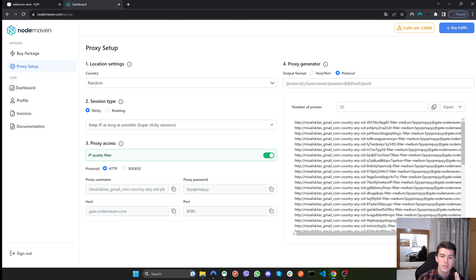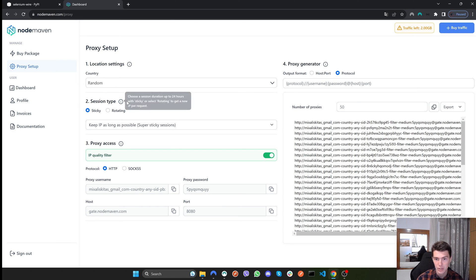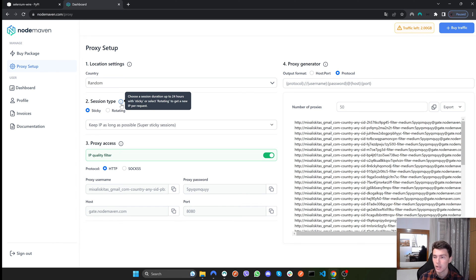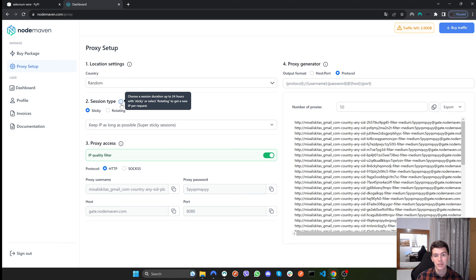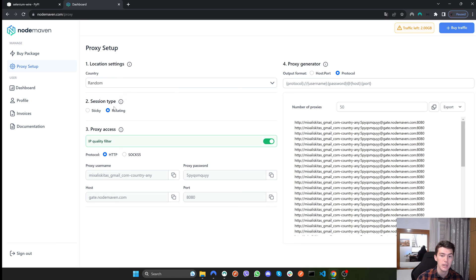If you are accessing content only available from another country, specify the country here — otherwise you can leave it at random. Then you have either sticky sessions or rotating sessions. With a sticky session you get the same IP address for up to 24 hours. With a rotating session you use the same proxy endpoint and it switches IPs per each request. If you need to maintain a session like logging into a platform, use sticky. If you're just requesting data without authentication, use rotating.